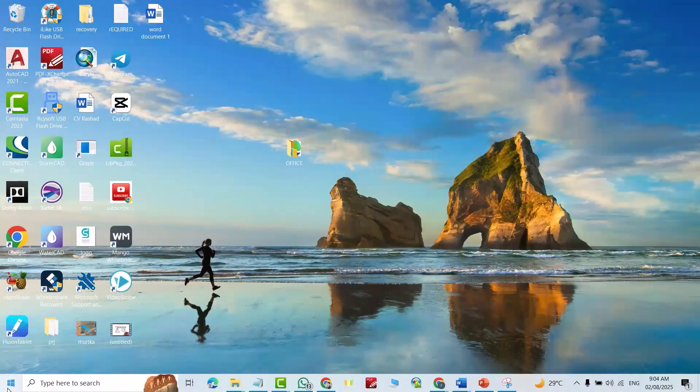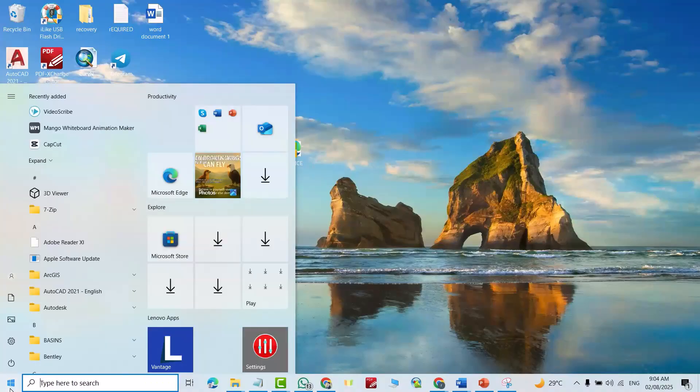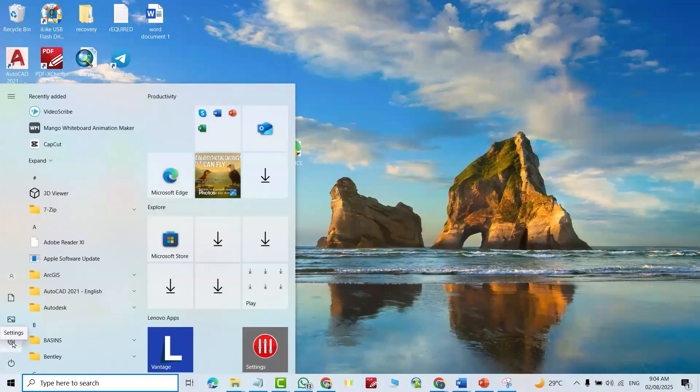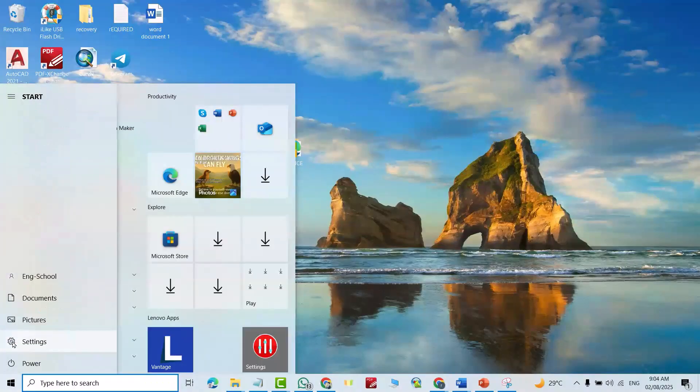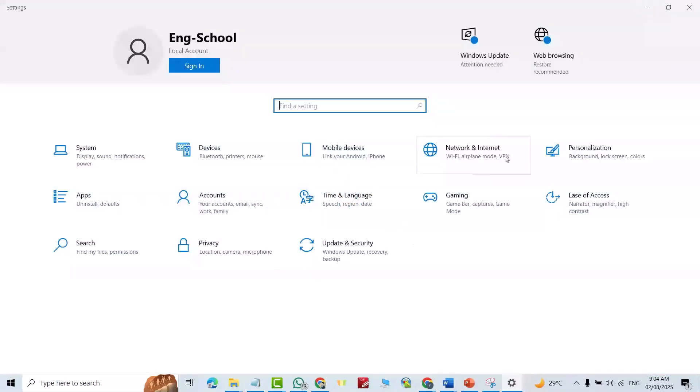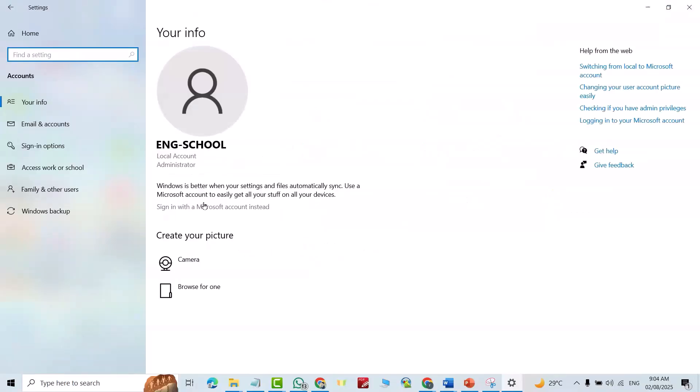From Start, click Settings. Here we have Accounts, then Family and Other Users.